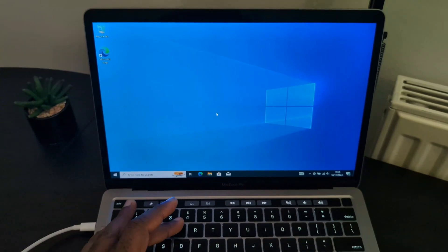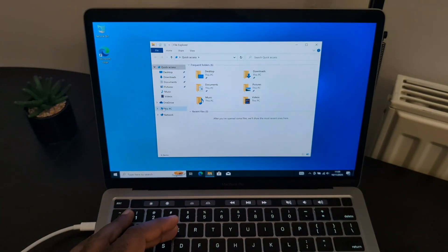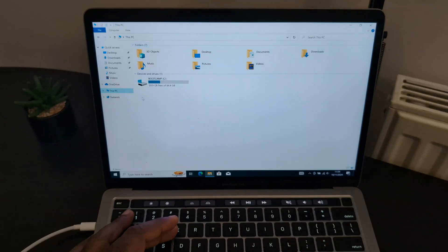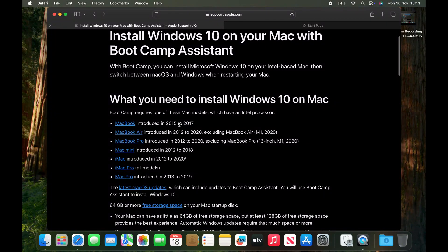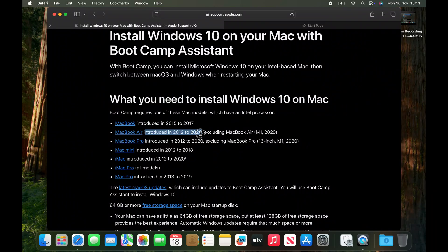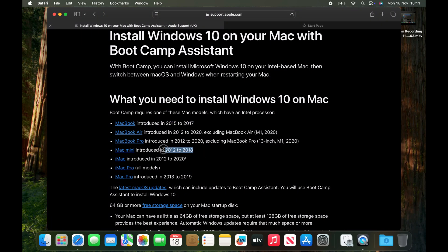Hey guys, welcome to my YouTube channel. Today I will be taking you through the process of how I installed Windows 10 on my Mac PC. This works for MacBook Pro 2012 and above, MacBook Air 2012 and above, Mac Mini 2012 to 2018, and iMac 2012 to 2020. So let's begin with the process.